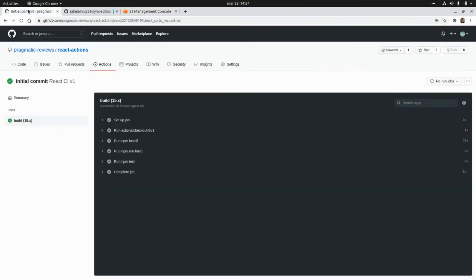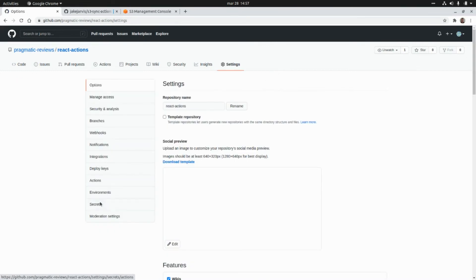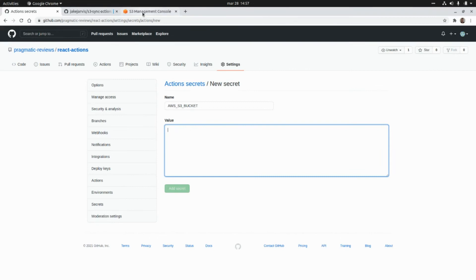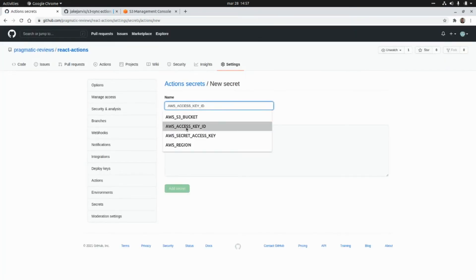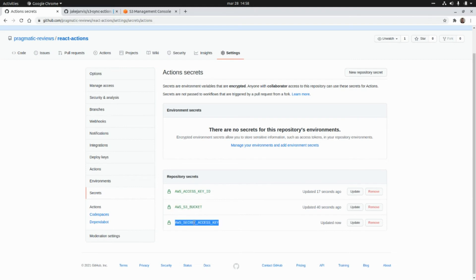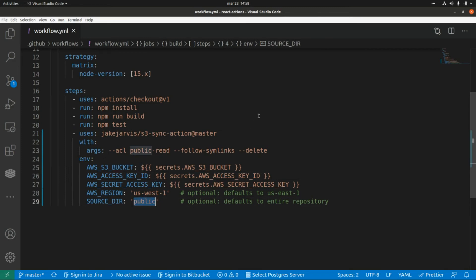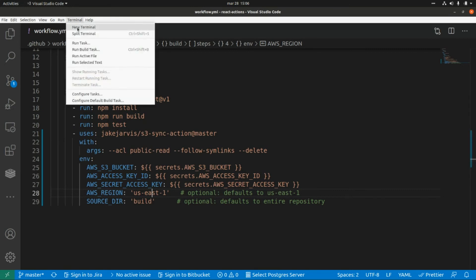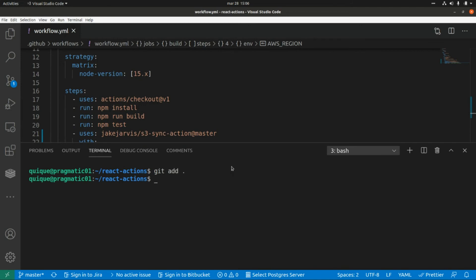Let's go to our GitHub repository, go to Settings, then Secrets. Here I'm going to add the AWS S3 bucket name. The next repository secret will be the access key ID, and finally I'm going to add the secret access key. Those are the three secrets we need. Back in the workflow, the source directory in our case will be 'build', and the AWS region will be 'us-east-1'.